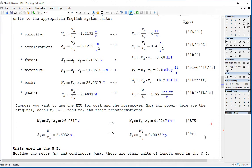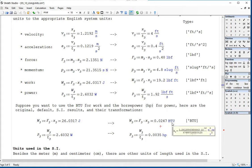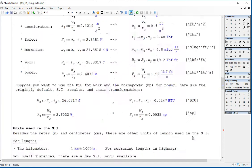If you want to use BTU for work and horsepower for power, here are some conversions. If you first calculate work in joules, just change to BTU. If you calculate power in watts, change to horsepower HP.